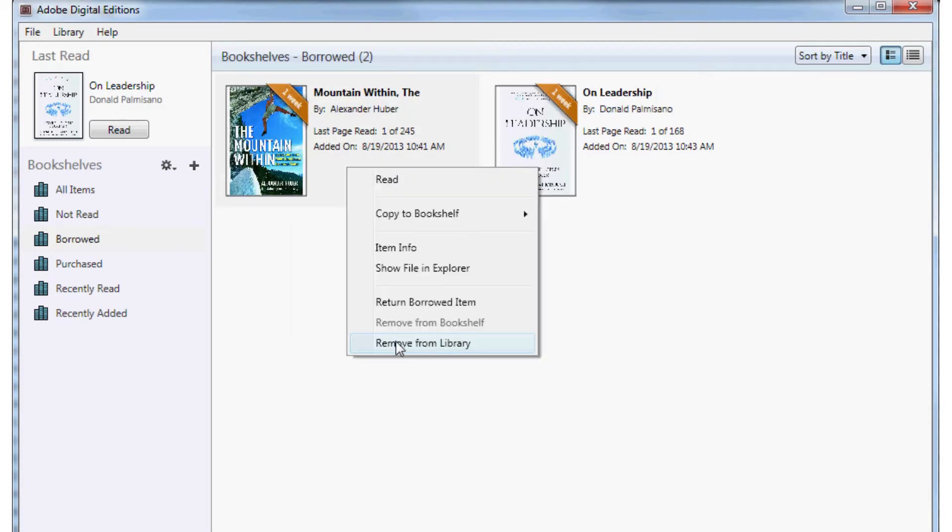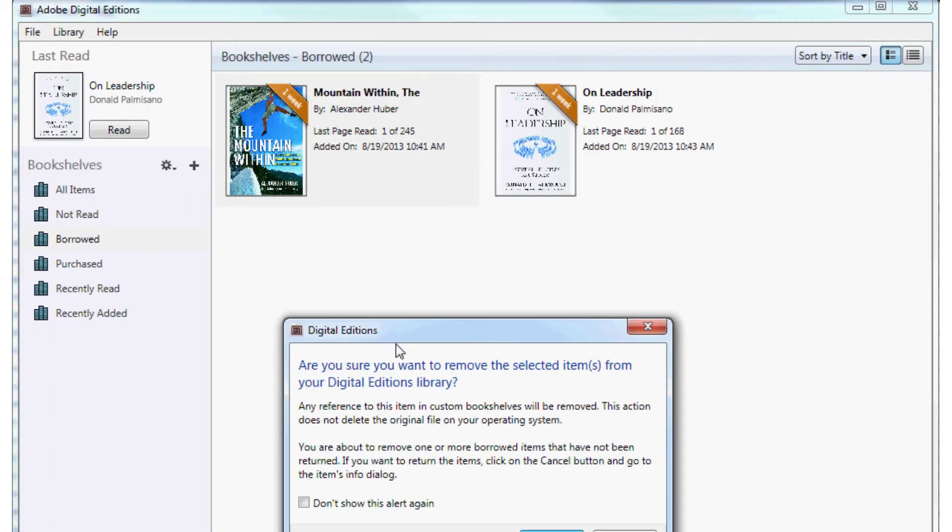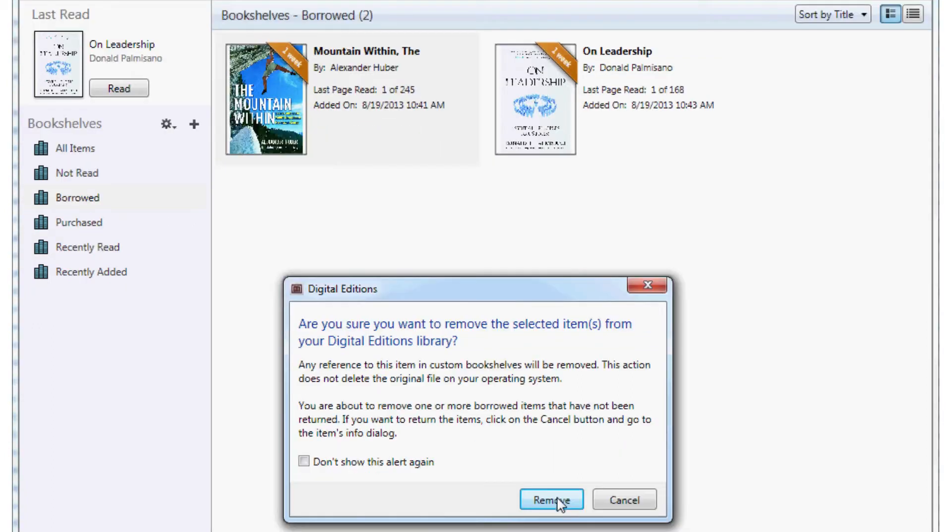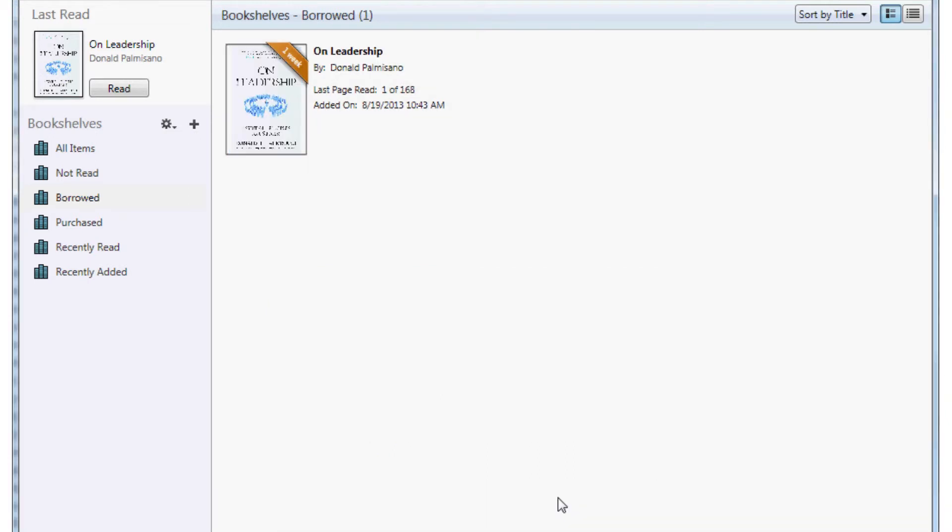If you choose Remove from Library in Adobe Digital Editions, the book will be erased from your hard drive but will not be returned to the library.